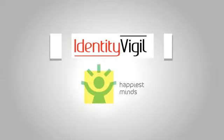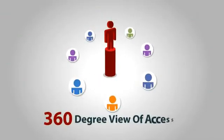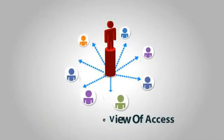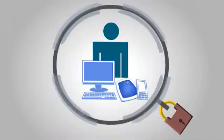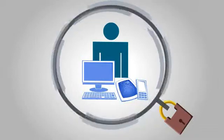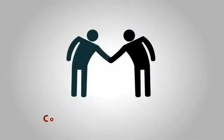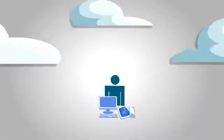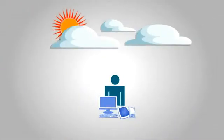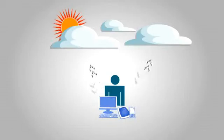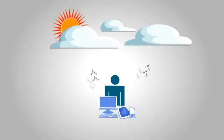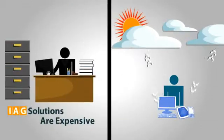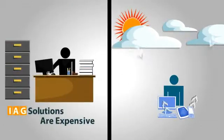Identity Vigil not only gives you a 360-degree view on access, but also helps you meet security and regulatory needs in a collaborative and event-driven approach. It's cloud-based, so flexible and manageable, while being more cost-effective than current IAG solutions.